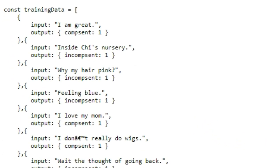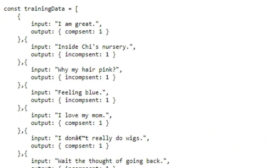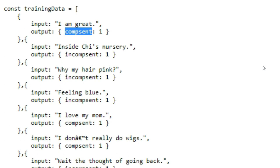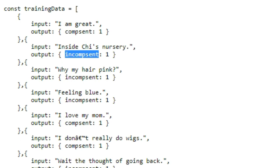However, under training data, this is what you would make changes to. And what you would make changes to is the input, anything in quotation marks. And then you would also change the output label here to whatever you want it to be. I'm using comp sent, which is short for complete sentence. And then for the other one, I'm using incomp sent for incomplete sentence. Then you can see it's a colon and then a number one, and that's all in curly brackets.